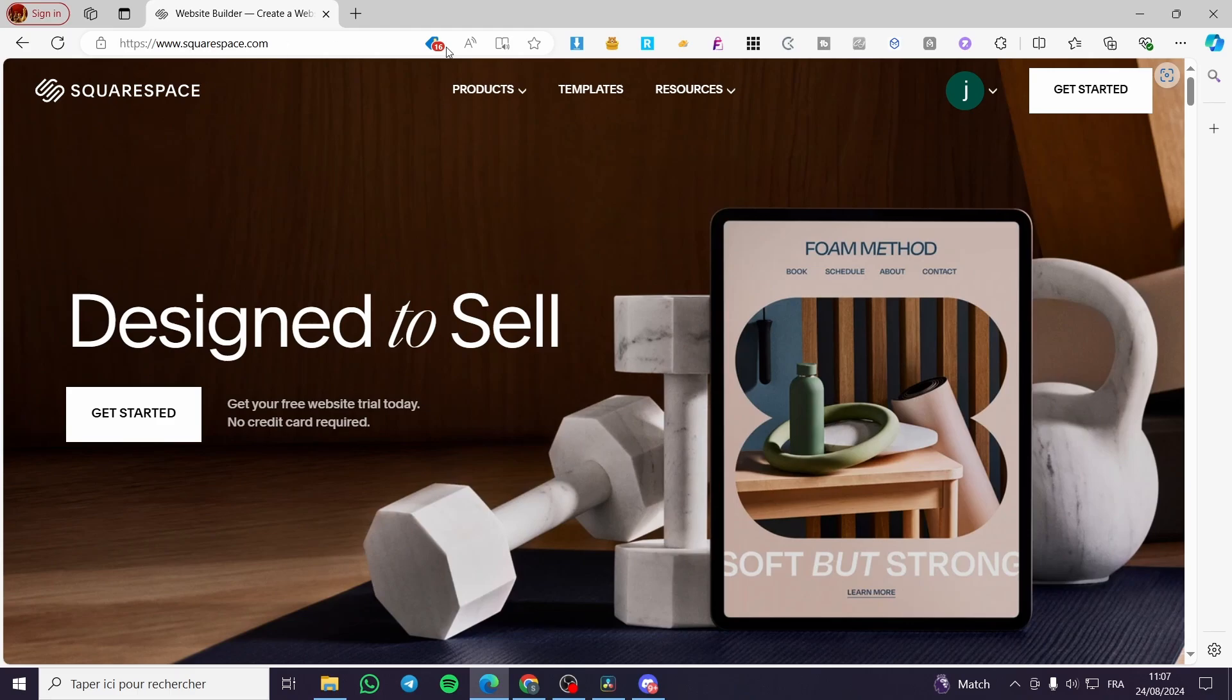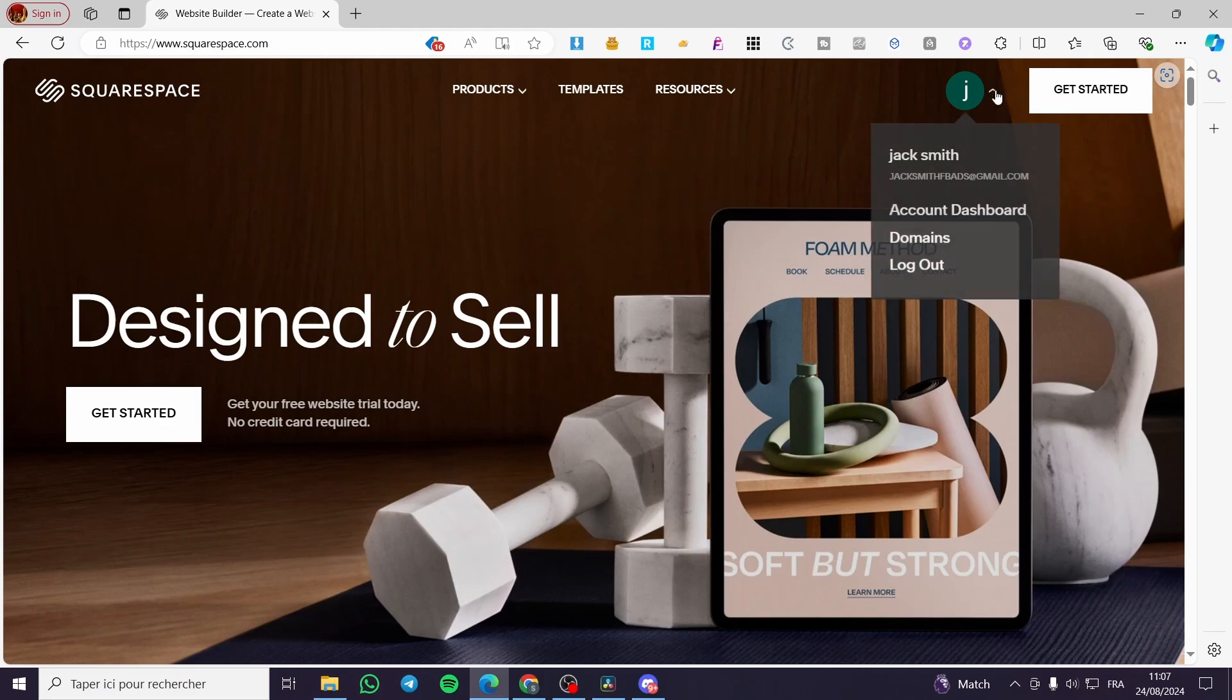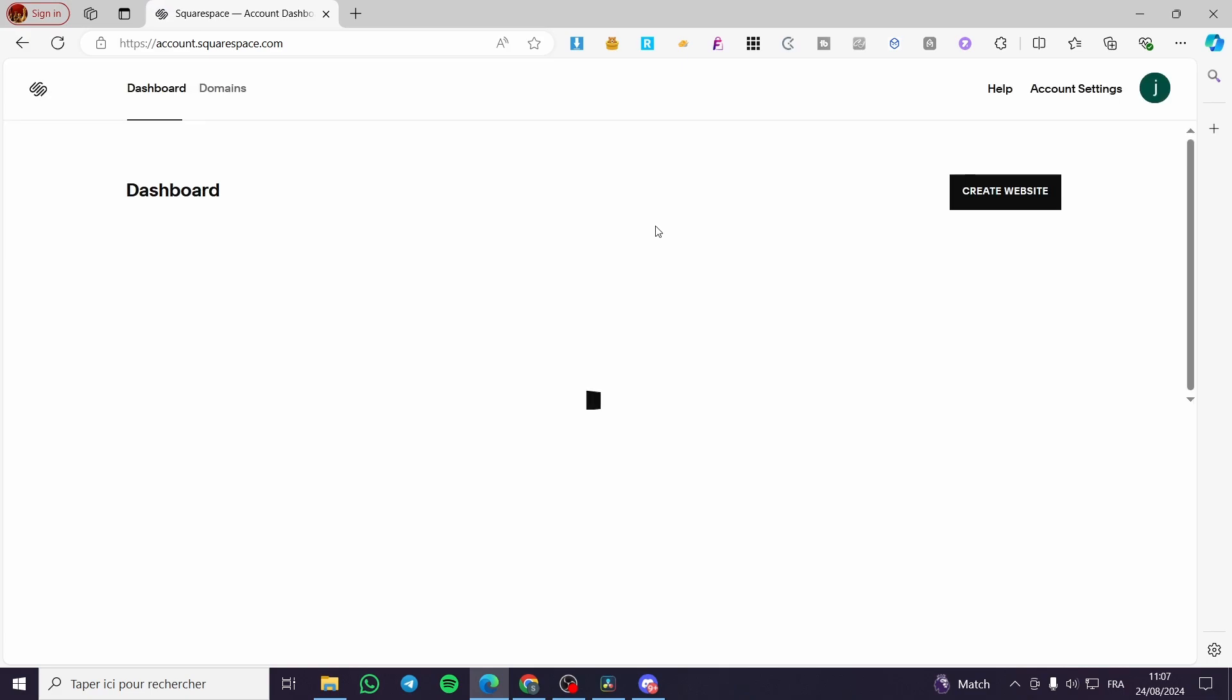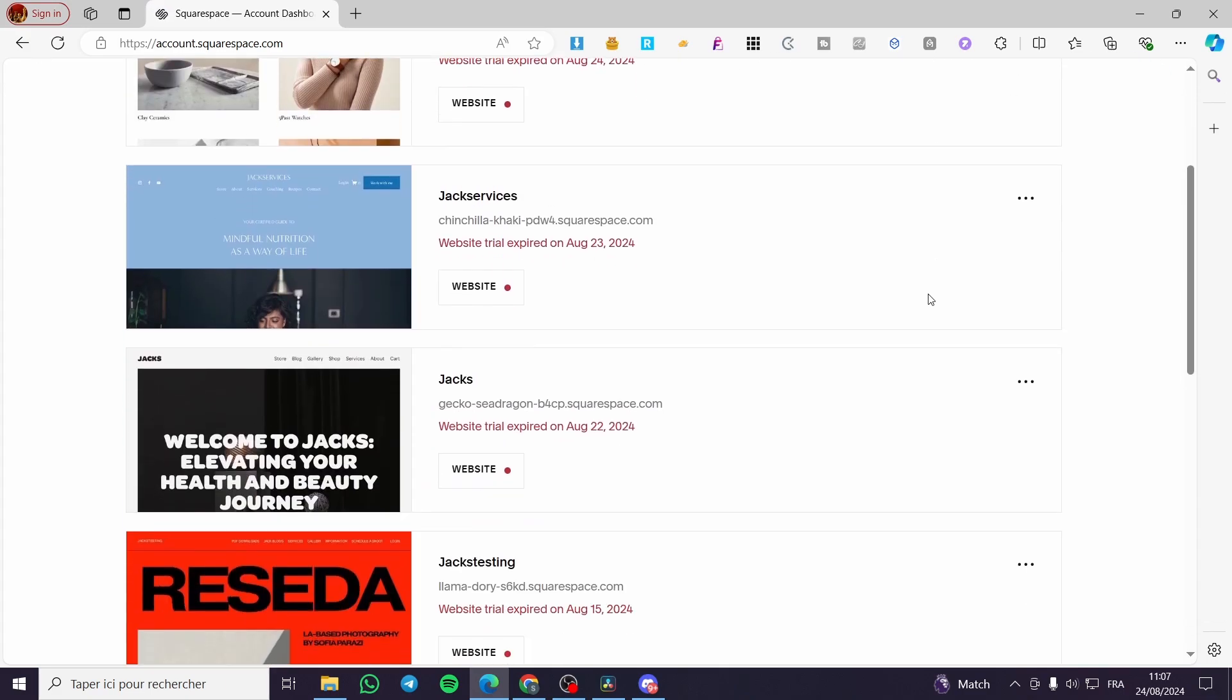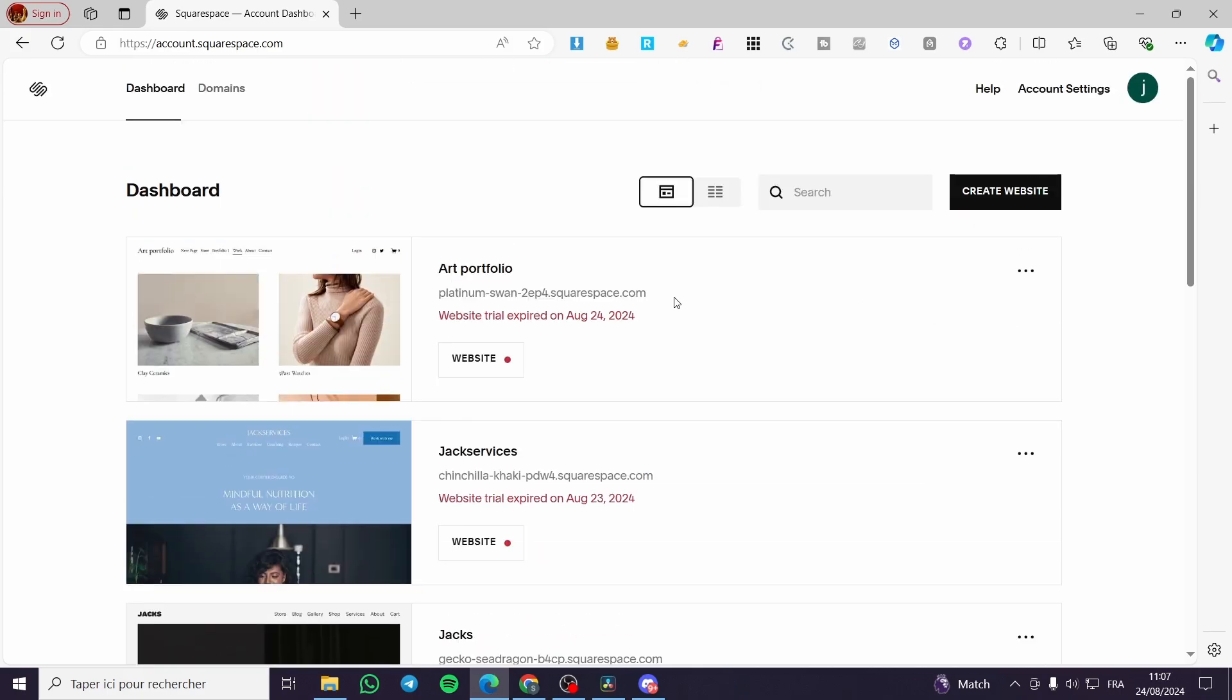The first thing that you need to do is head over to squarespace.com and create an account within this platform. Then you need to visit your account dashboard. A little disclaimer guys, everything in this video such as email addresses and accounts are created for the sake of the video. They are not used for any personal uses, so make sure to use your own account.